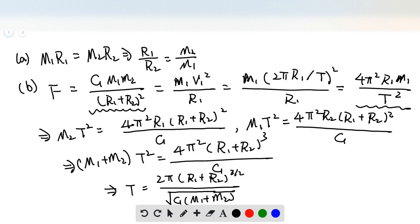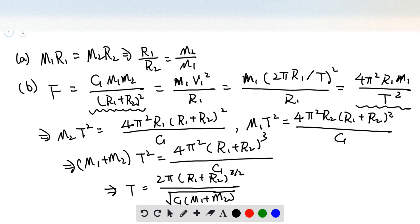Since they have the same period, we name it T, and we compare the equations. We have M1 cancel, so we get M2 times T squared equal to 4π² R1 times (R1 plus R2) squared divided by G. Similarly, we have M1 T squared equal to 4π² R2 (R1 plus R2) squared divided by G. Adding these two equations together, we have the sum of the masses times T squared equal to 4π² times (R1 plus R2) cubed divided by G.